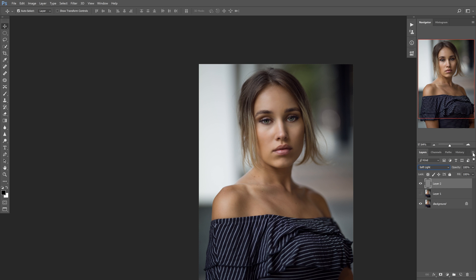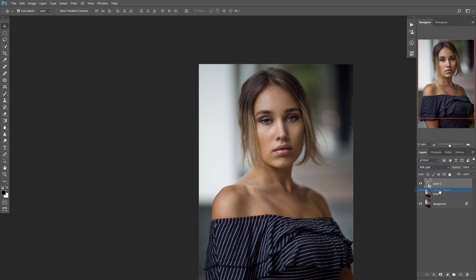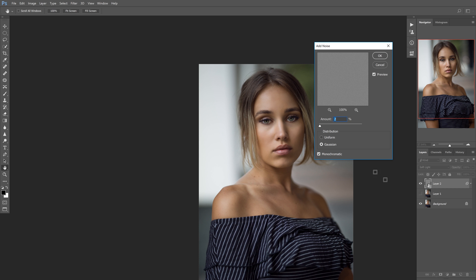Now we want to make this a Smart Object — go to the layer menu and hit Convert to Smart Object. The reason we want to make this a Smart Object is so we can make the grain adjustable, allowing us to add more or take away after we apply it. Any filter you apply to a Smart Object you can continue to modify, making it less or more depending on what you're looking for in that specific image. So if you change your mind midway through an edit, you can change this really easily. Now we're going to go back up to Filter, then Noise, then Add Noise.